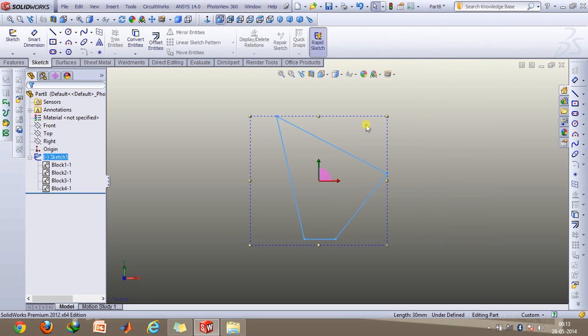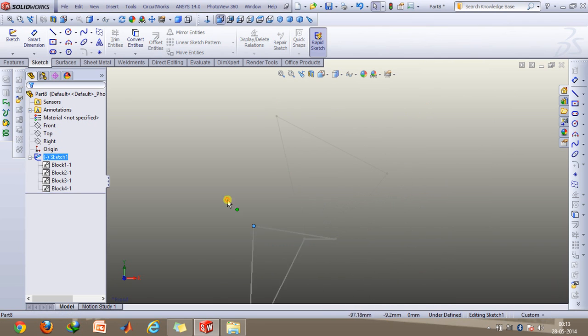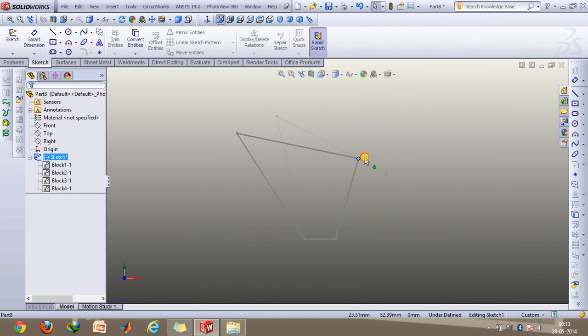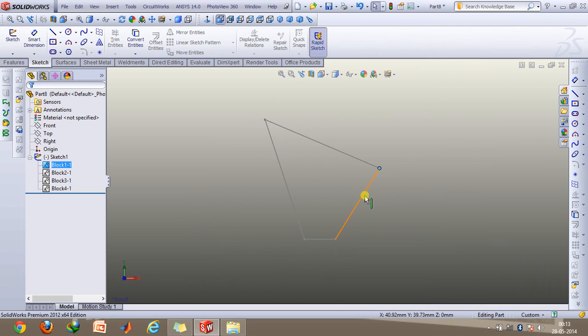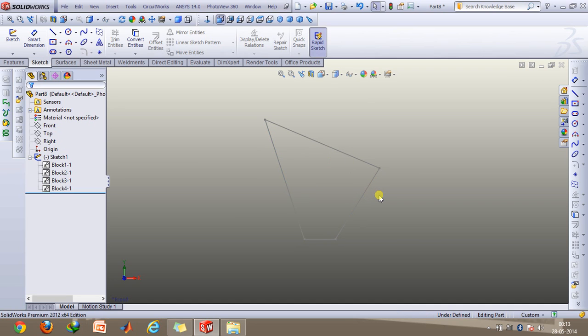And now start to rotate it from one side. So there we go. What we observe is that this link and this link both act as a double crank. And crank is basically any link which rotates about its pivot by 360 degrees.